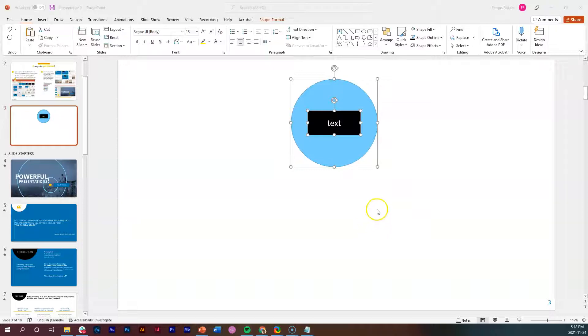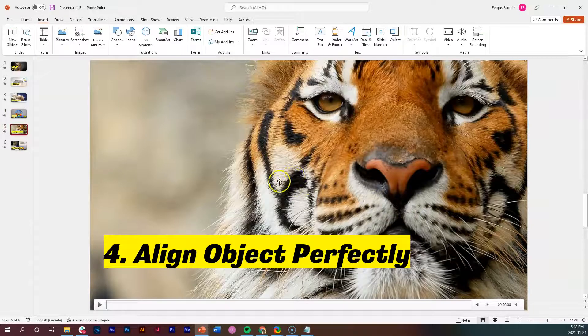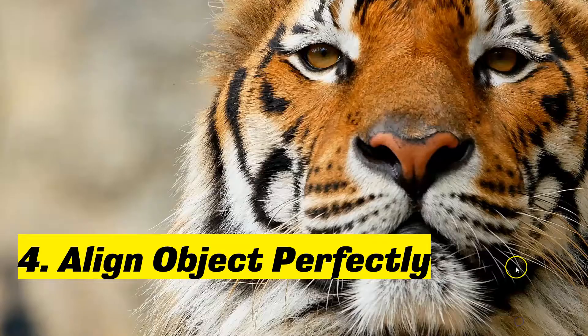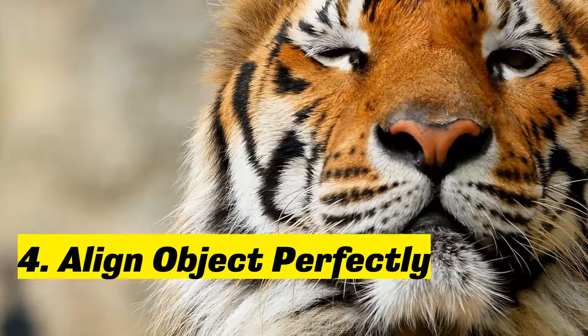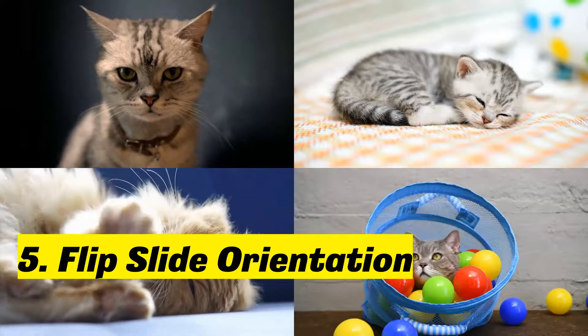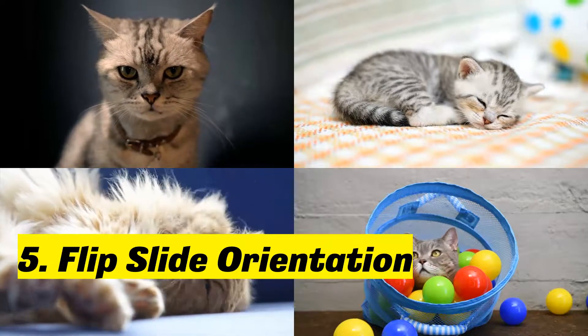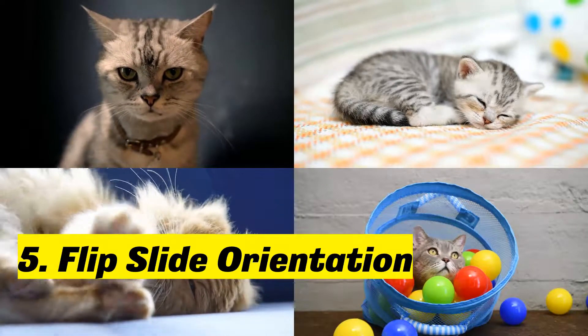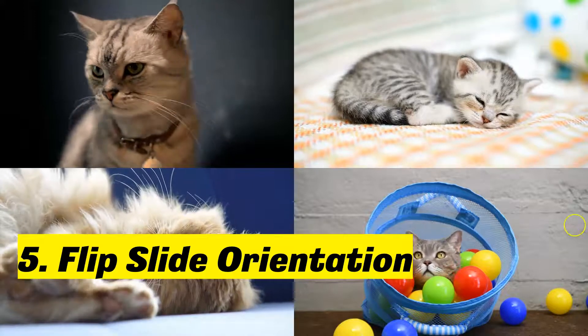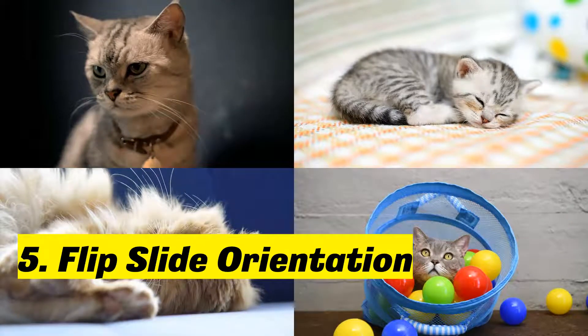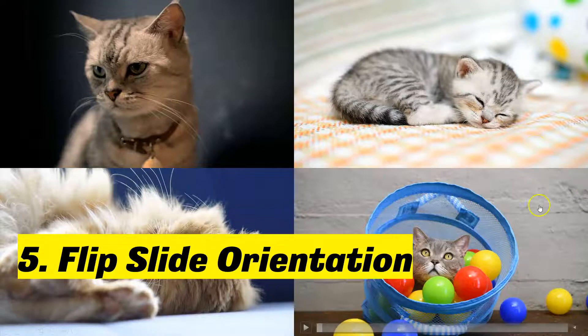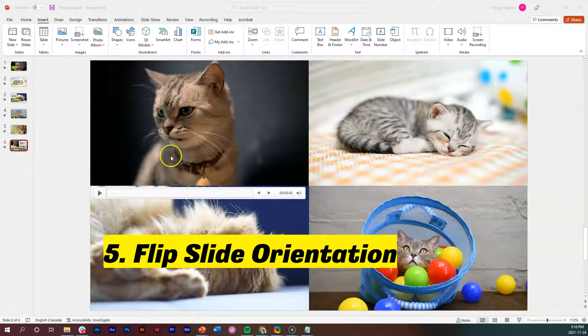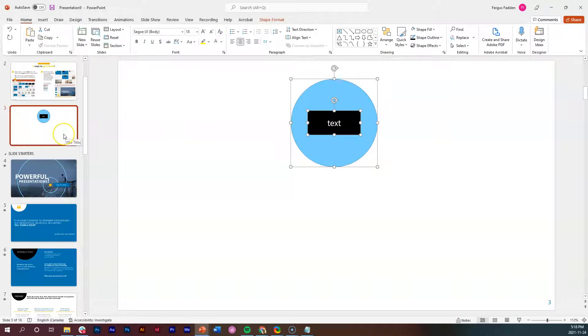We're making good progress here with these five tips to make PowerPoint purr. So the very last one, where pretty much all my cats come together and they're going to be all purring, is this one: flip the slide orientation. So what do I mean by that? Let's just jump back over to PowerPoint or the template that I was using.